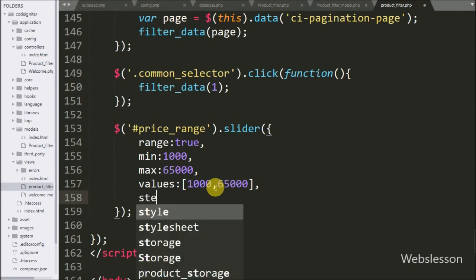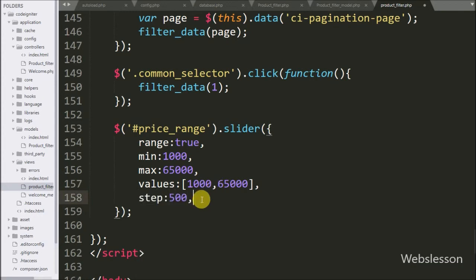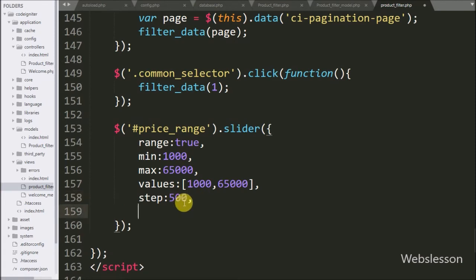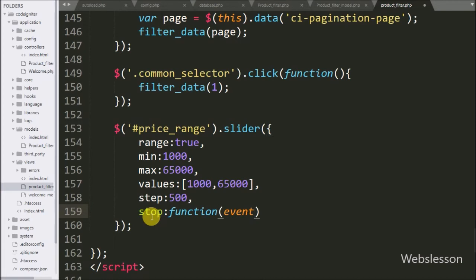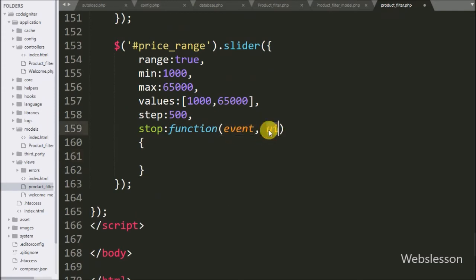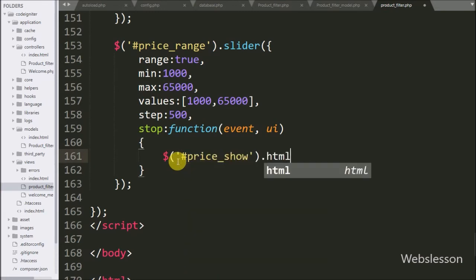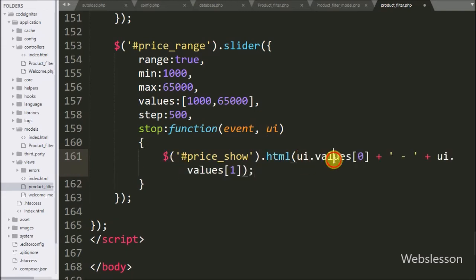After this we have written step option and here we have written 500 — this option means when we slide the slider it will directly change by 500 on every slide left or right. Now we have written stop event with a function with two arguments: event and user interface. This event will be triggered when mouse movement stops. When mouse stops moving on the slider, at that time we want to display mobile phone with price between this minimum and maximum price range. Under this, first we have written dollar with division tag with price show with html method, and under this we have written ui dot values 0 index dash ui dot values 1 index. This code will display the current value of minimum and maximum price.